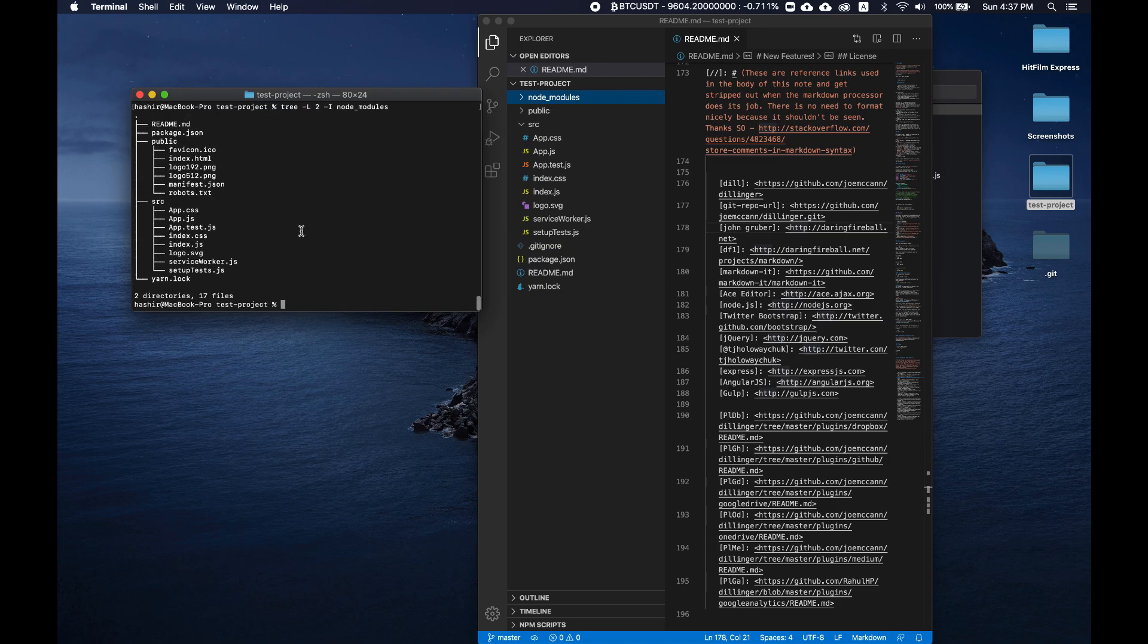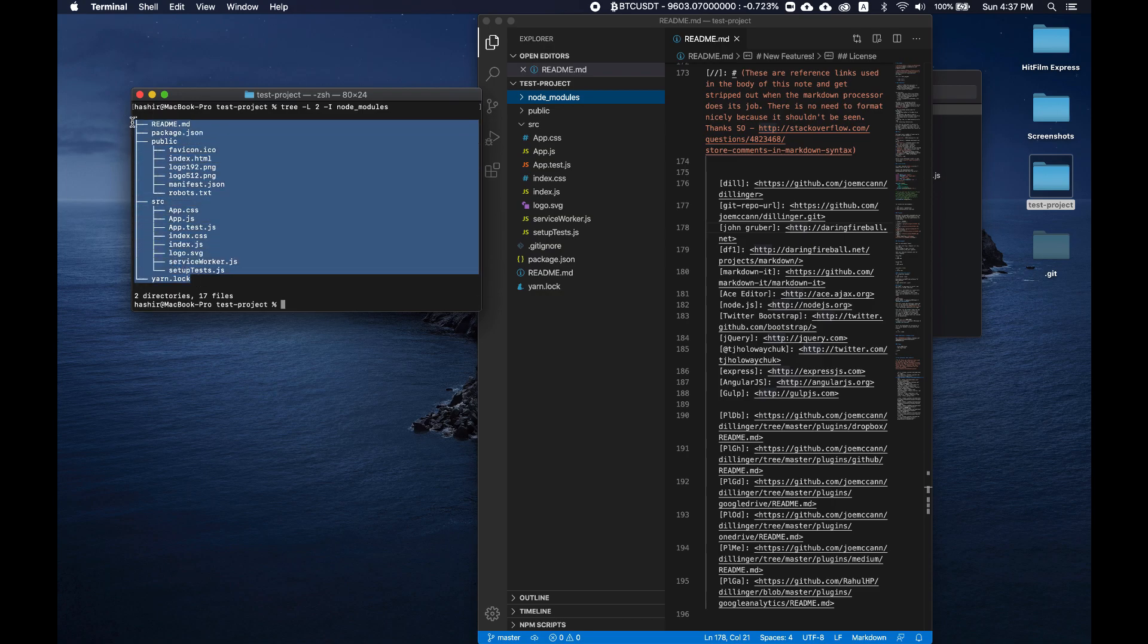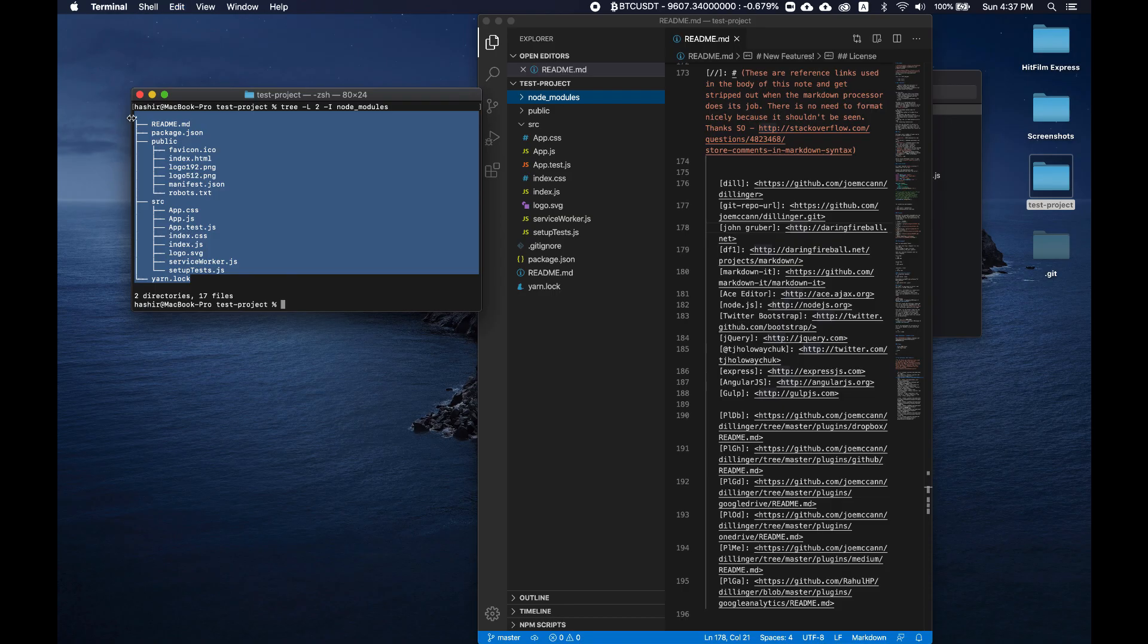We can simply add another flag of -I and write node_modules. See, now tree command ignored the node_modules folder and simply displayed our folder structure two levels deep. Now just copy all of it.